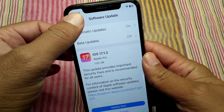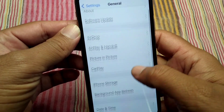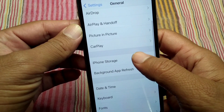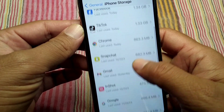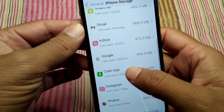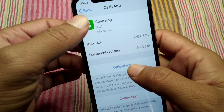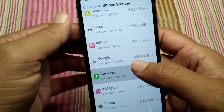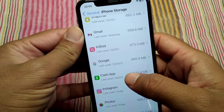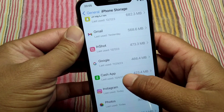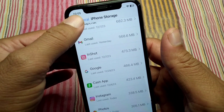Go back and scroll down, tap on iPhone Storage, then tap on Cash App. Now offload your Cash App one time, and after this download and install the latest version of Cash App on your device. Check if the problem has been fixed or not.